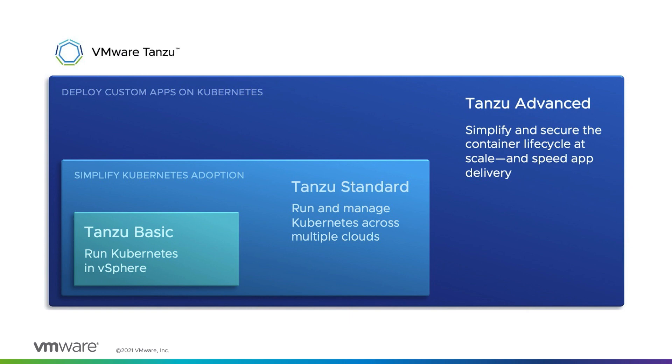In this video, I'll show how with VMware Tanzu Standard Edition, you can consistently operate and secure your Kubernetes infrastructure across multiple teams and clouds with a global control plane known as Tanzu Mission Control. Tanzu Standard also offers a full enterprise-grade Kubernetes runtime, Tanzu Kubernetes Grid.